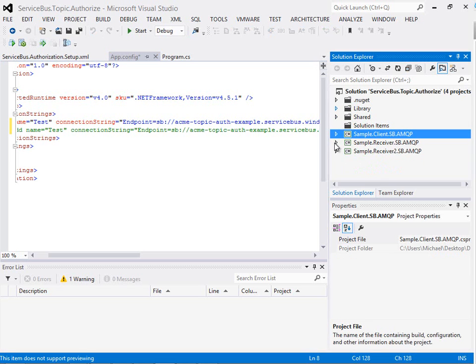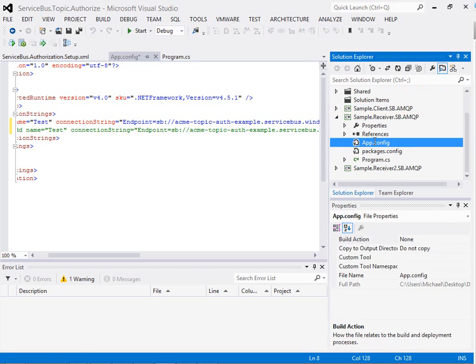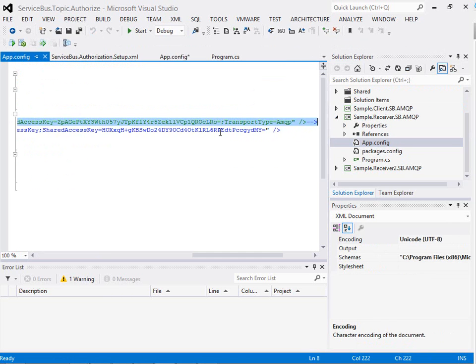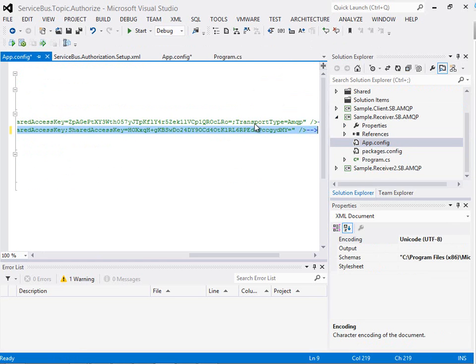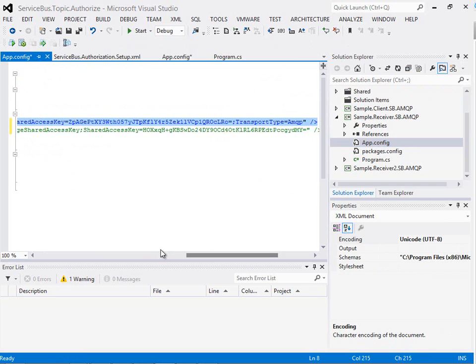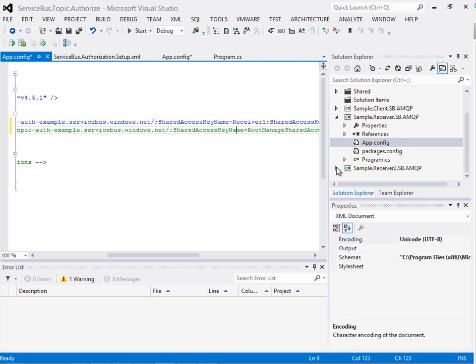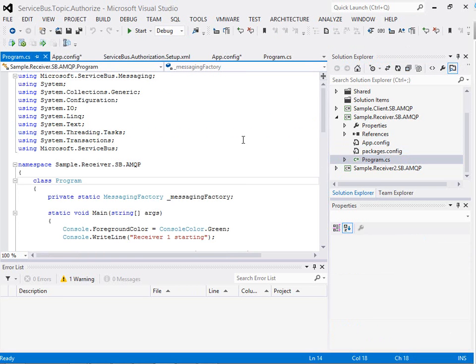Next we're going to go to the receiver and we're going to do the same thing so we're going to uncomment the specific connection string and comment out the more general one. So you can see here we've got the Receiver 1 key and next we're going to leave the connection strings in Receiver 2 they're not going to change.